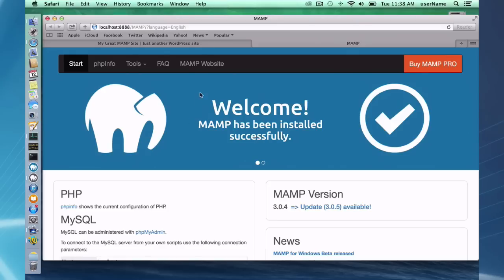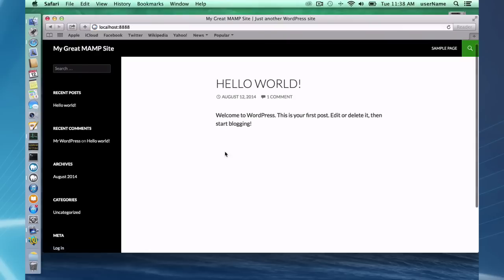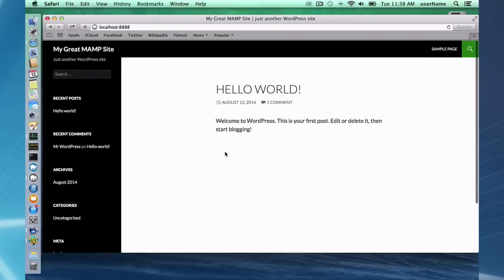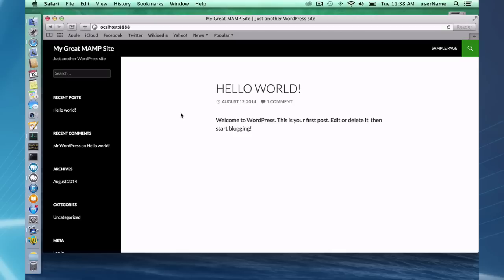And I already went ahead and set up in my localhost directory a WordPress site. And if you go to localhost colon 8888, which is your default MAMP port, you will get to your localhost, which I've already set up. Yours is going to be empty. If you type this in, you'll get an error because you don't have anything there yet.